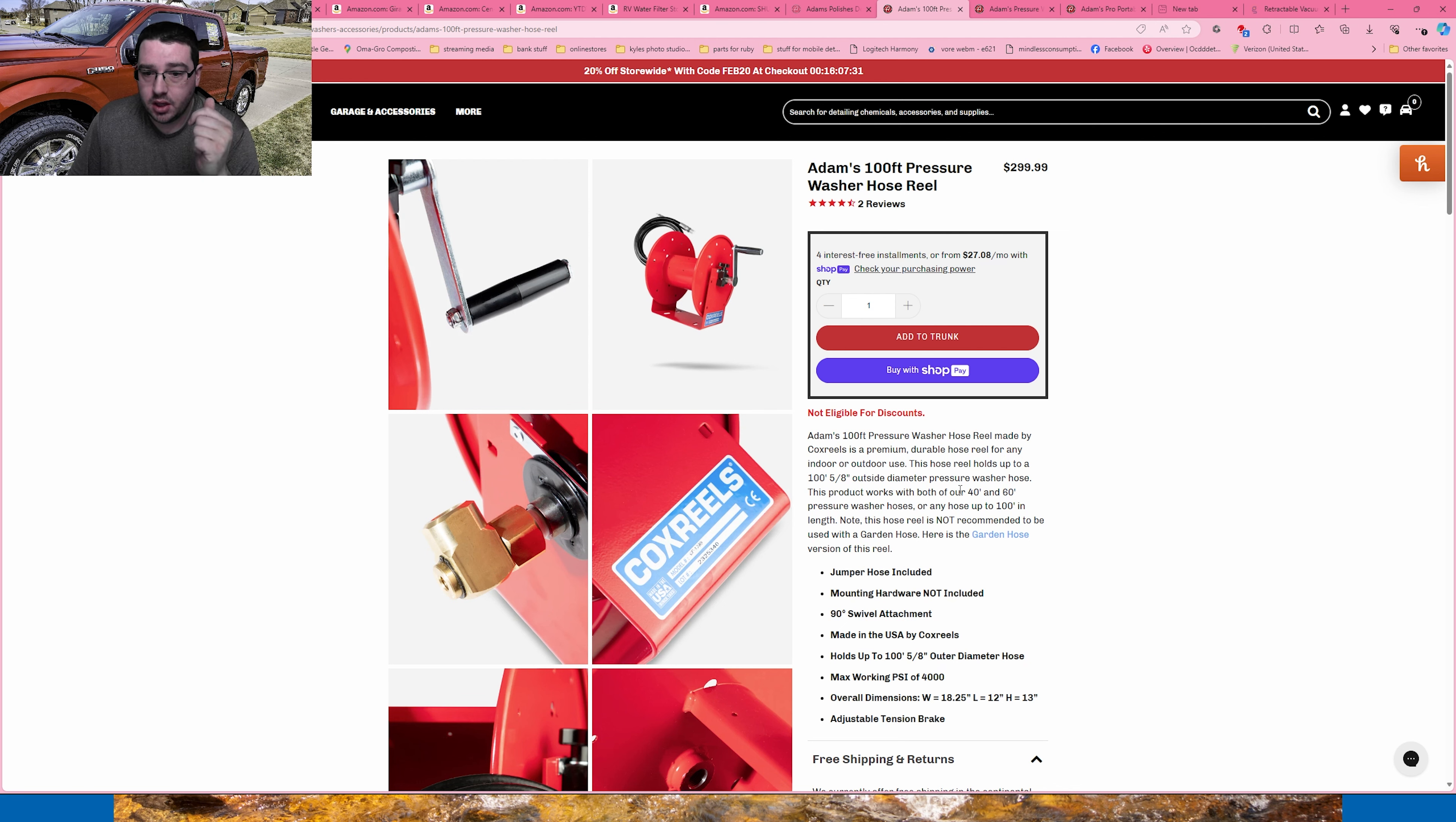The other thing that's going to be added is going to be the Adams 100 foot pressure washer hose reel and I'm going to be getting their 100 foot pressure washer hose because it's just compatible with what I've already got. This is actually a Cox hose reels that Adams Polishes has made specifically for them and their specific color.